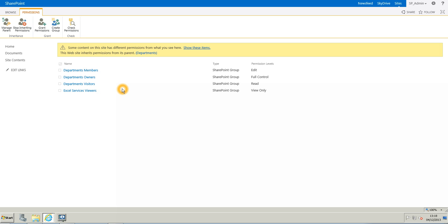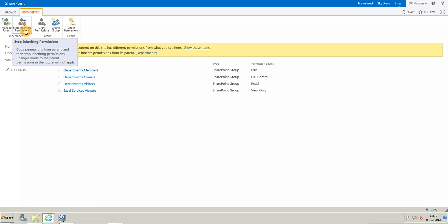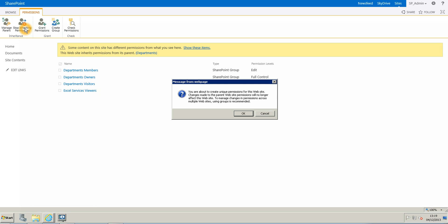So the point is that I don't want those people to see or access the marketing website. So I need to break the permission for the marketing website to have unique permissions. So in the marketing website, we are going to click in the ribbon on stop inheriting permissions.